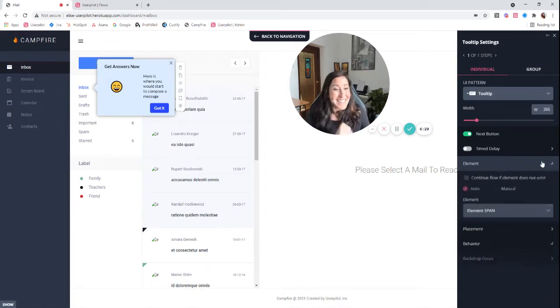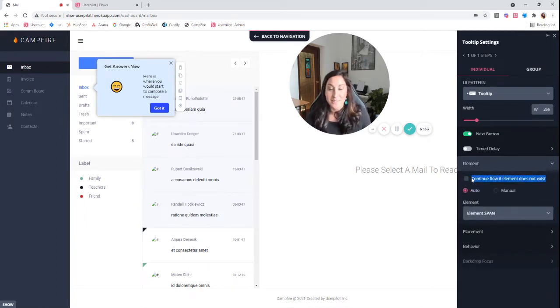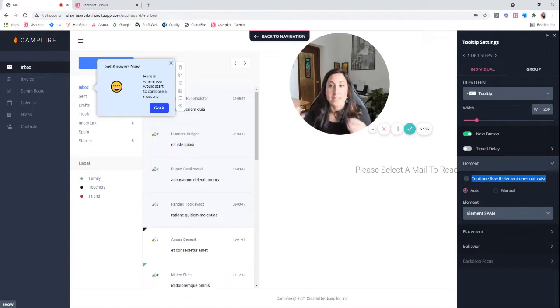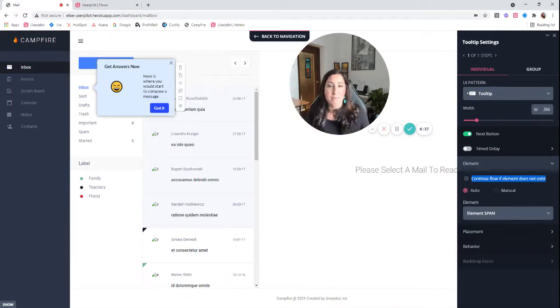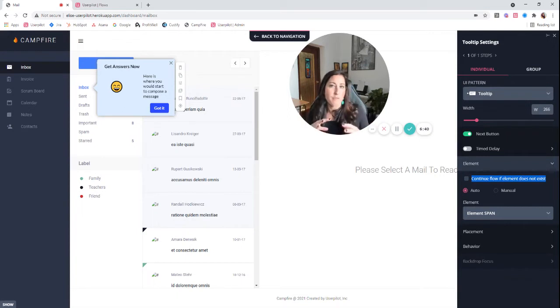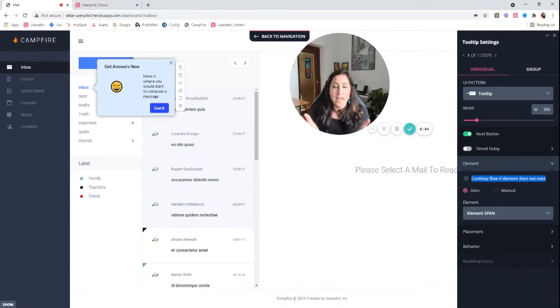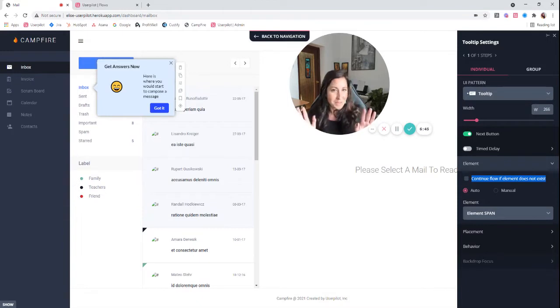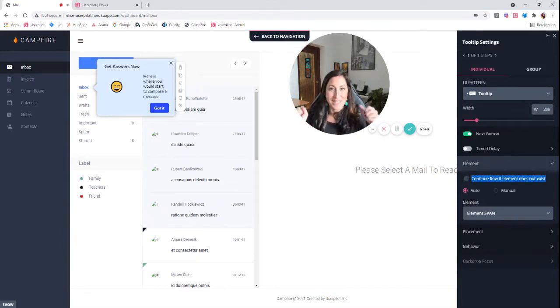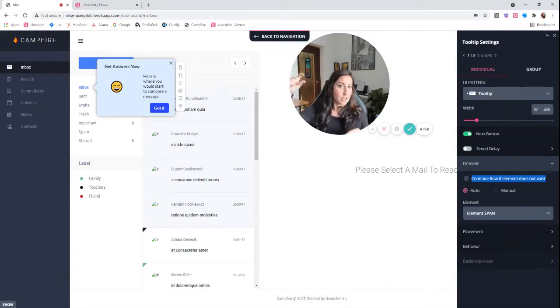One last thing that I didn't mention previously is this continue flow if element does not exist. This is really great for, for example, if you've got menu items that maybe administrators have additional menu items, you can build the same flow for both user types, admins and general users.